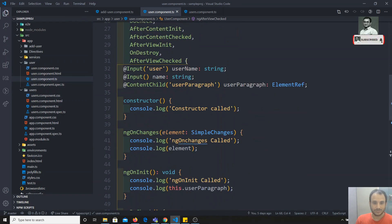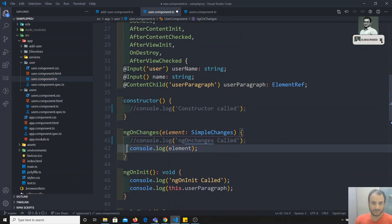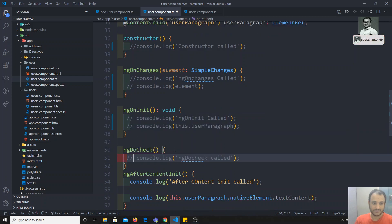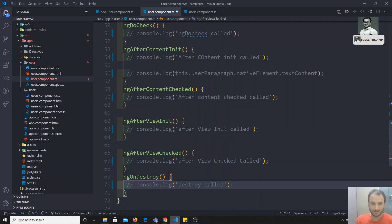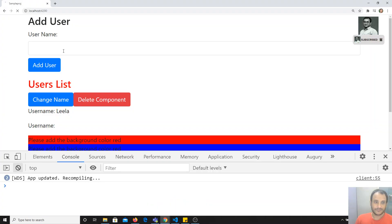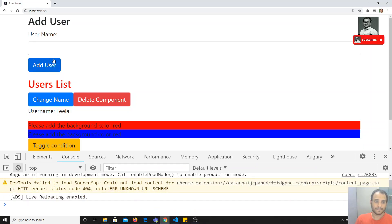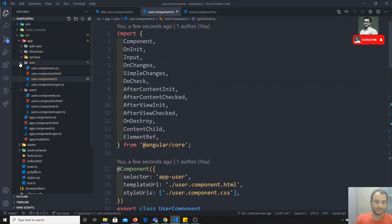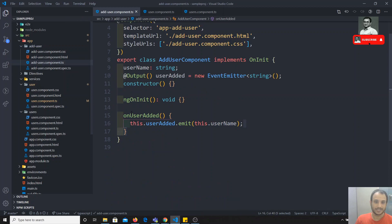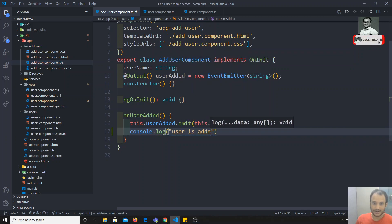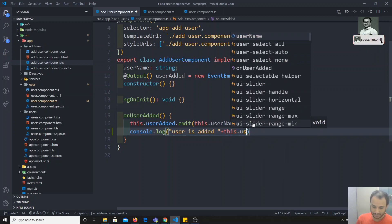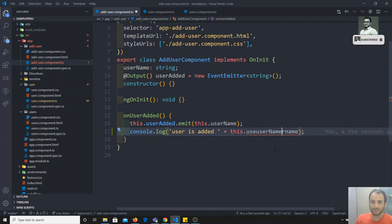Let me comment out all the component lifecycle code so we get minimal console output and can focus on the services. I'm commenting out the constructor and ngOnChanges code. Now for example, whenever a user is added, I need to log data to the database or somewhere. So in the add-user component, I'll write console.log 'user is added' along with this.username.